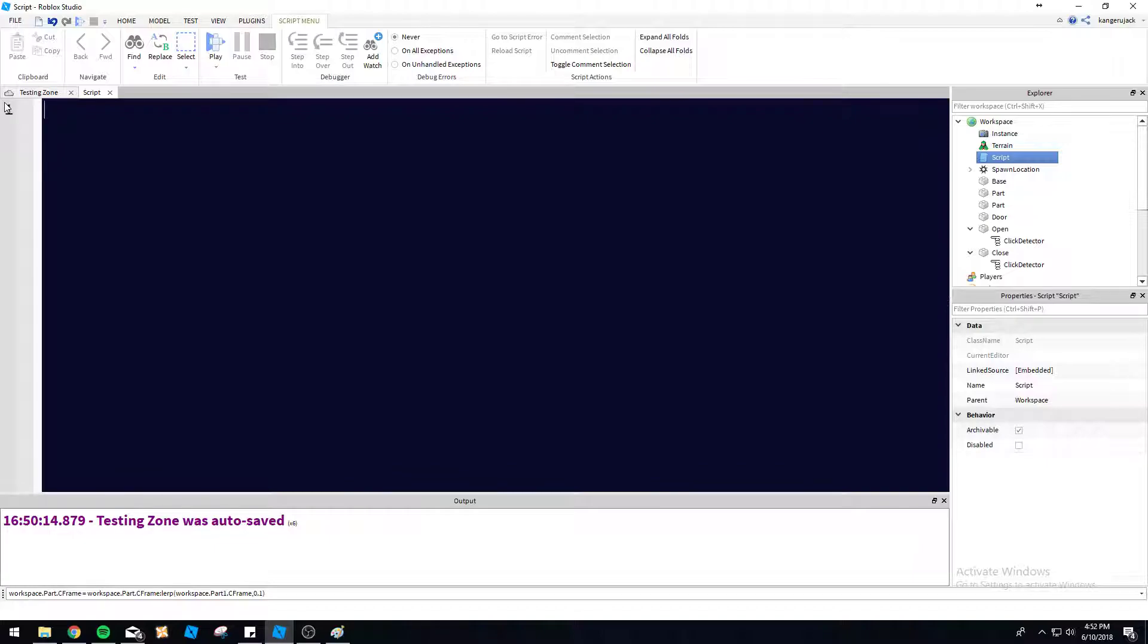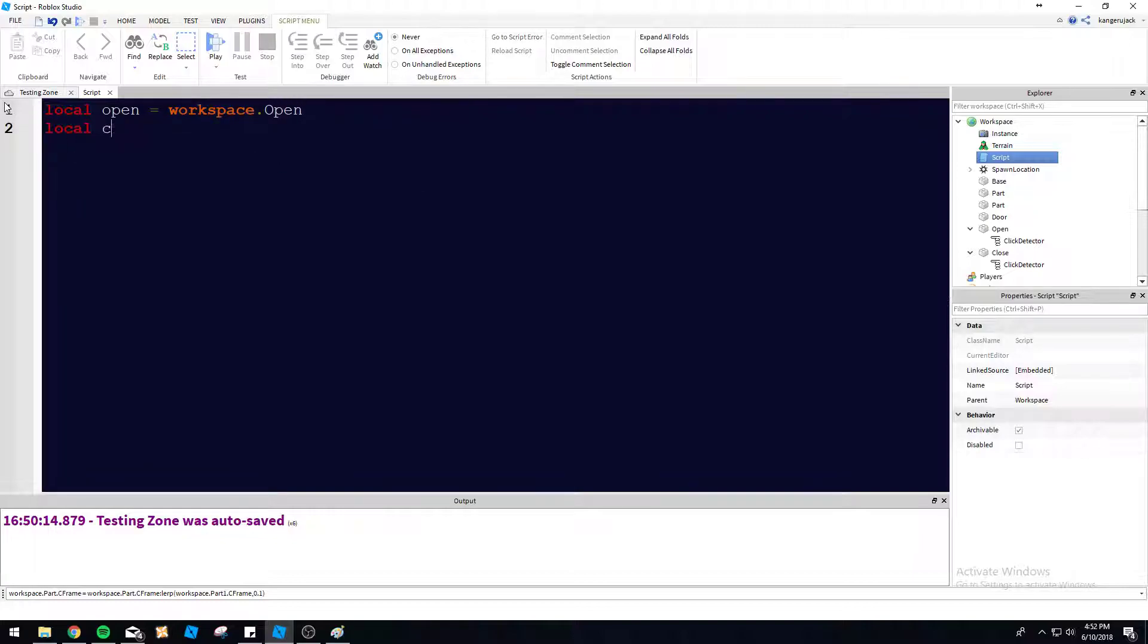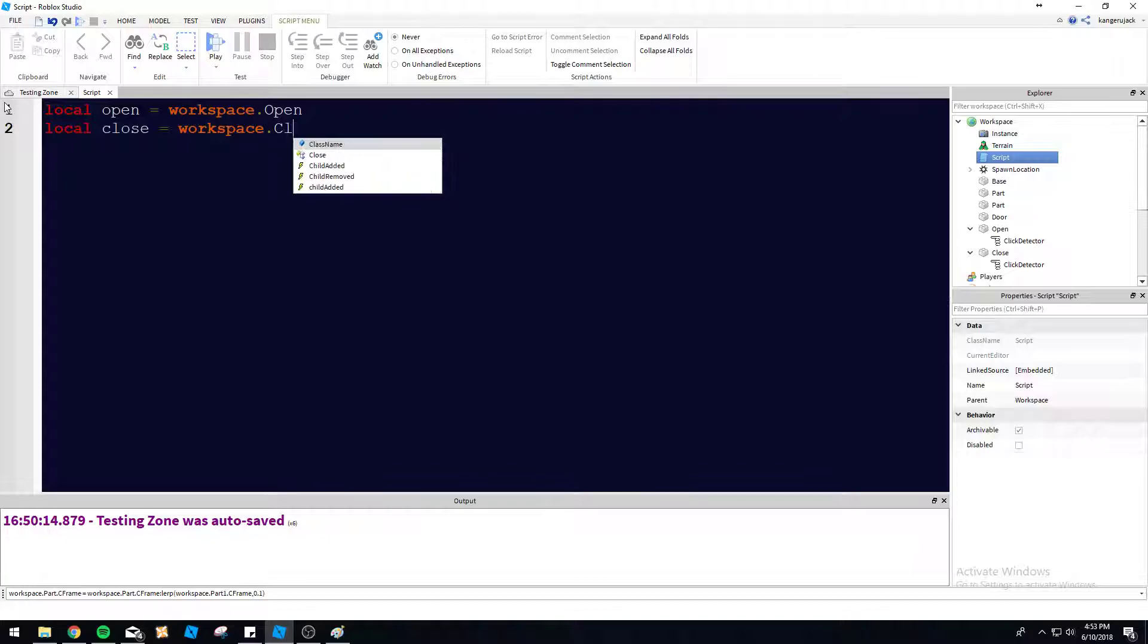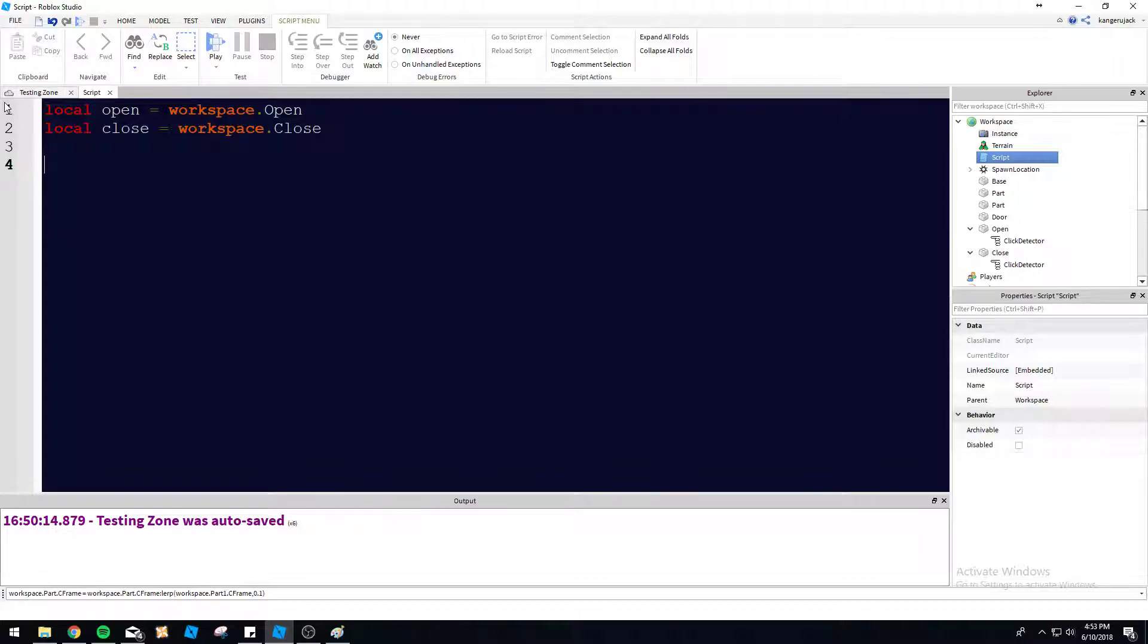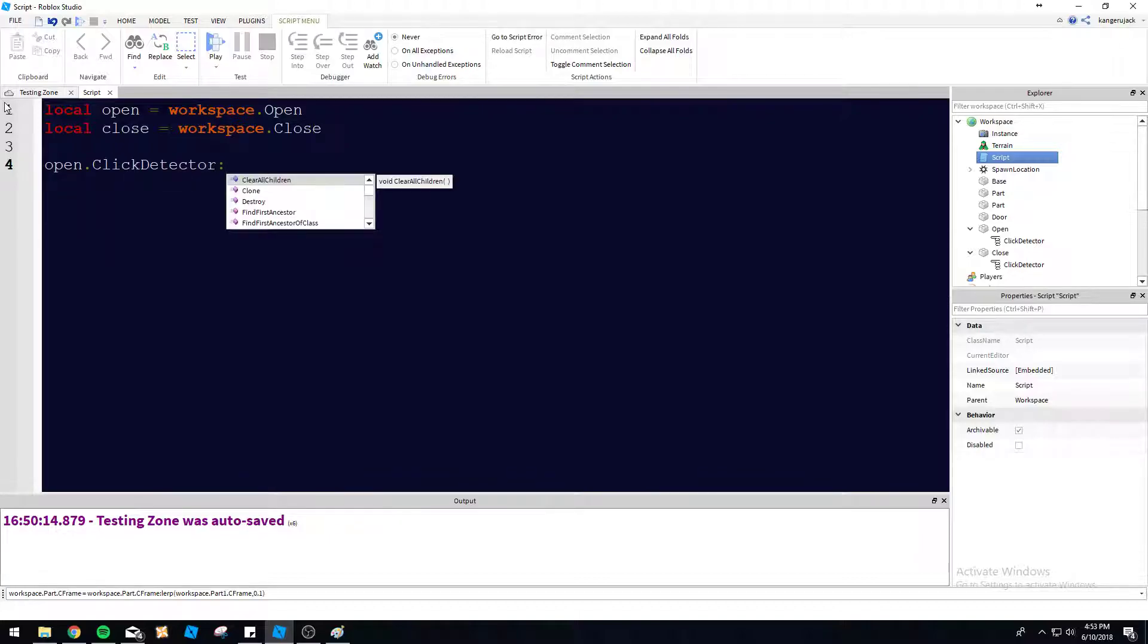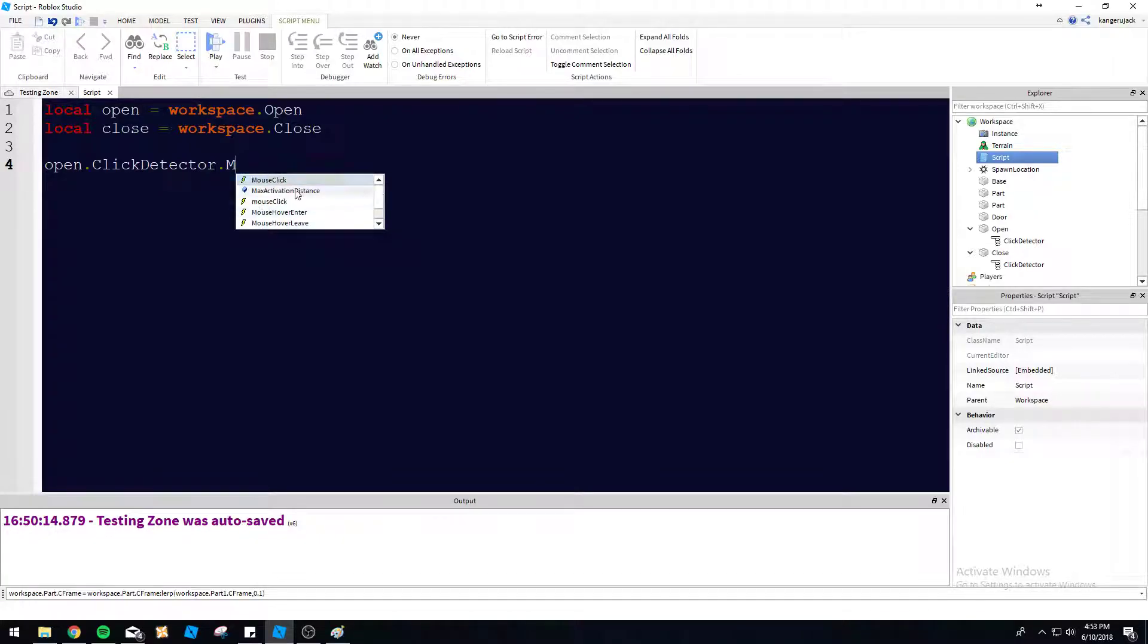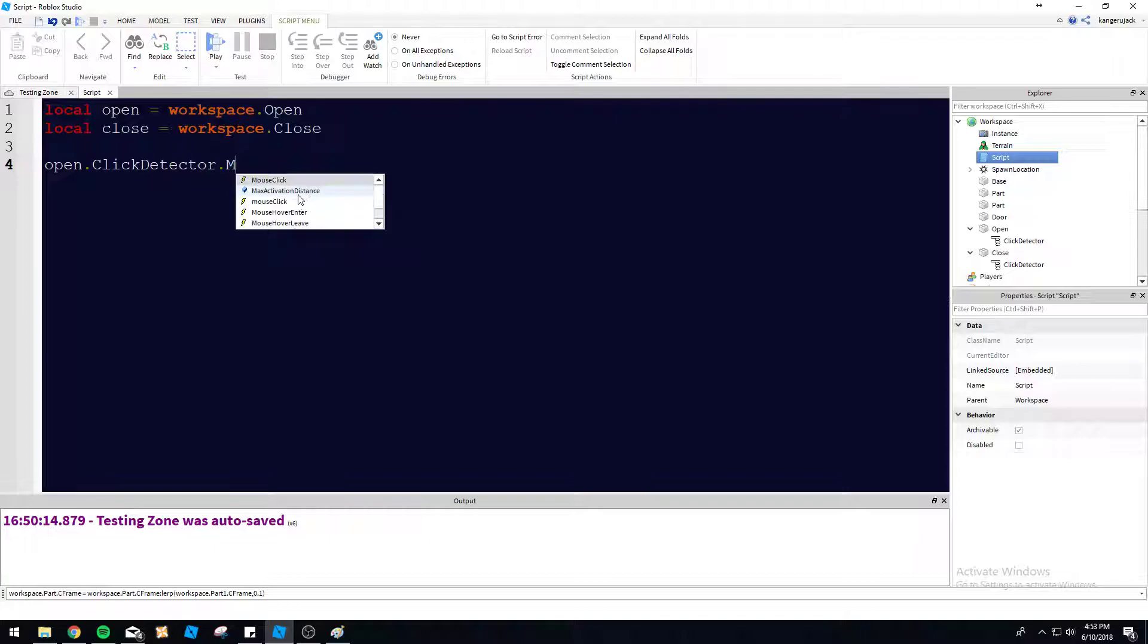So let's define our buttons here in the script. Local open equals workspace dot open, and then local close equals workspace dot close. So now to actually detect the buttons when they're clicked, we're going to do open dot click detector and mouse click. You can see we've got multiple mouse events in here: mouse click, mouse enter, mouse leave, right mouse click. Today we're just going to be going over mouse click.